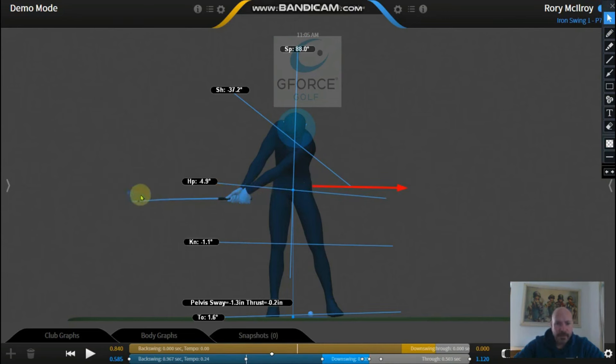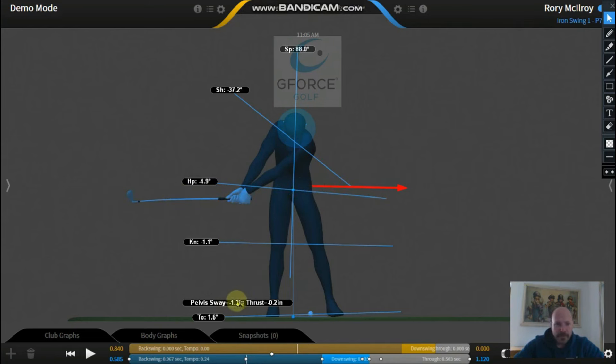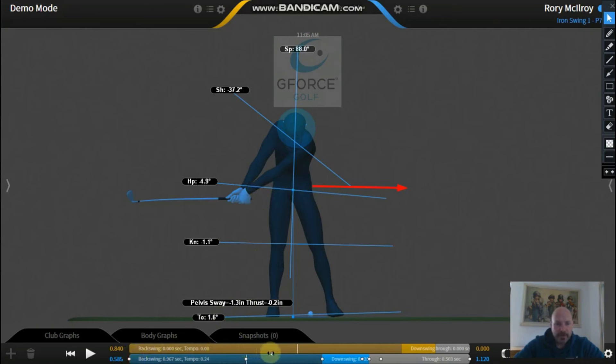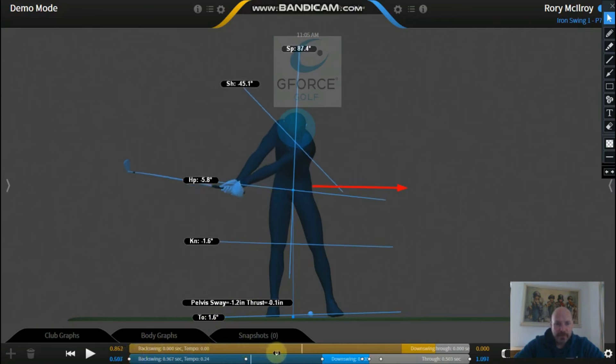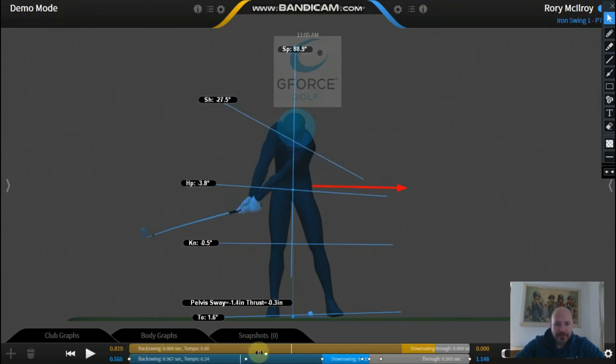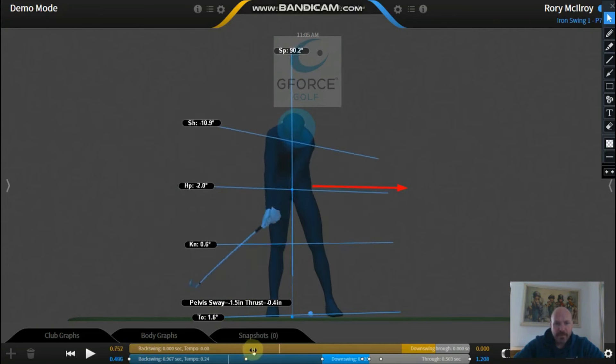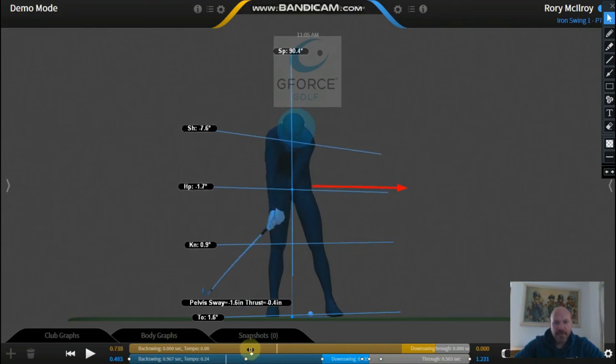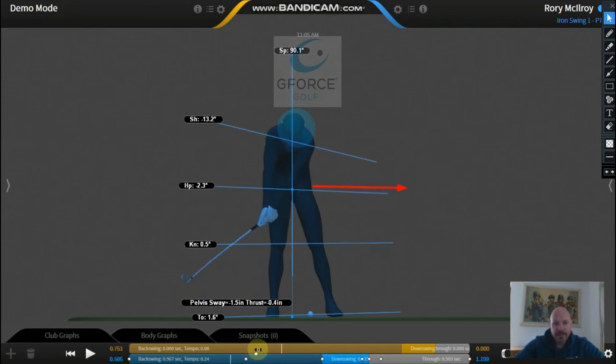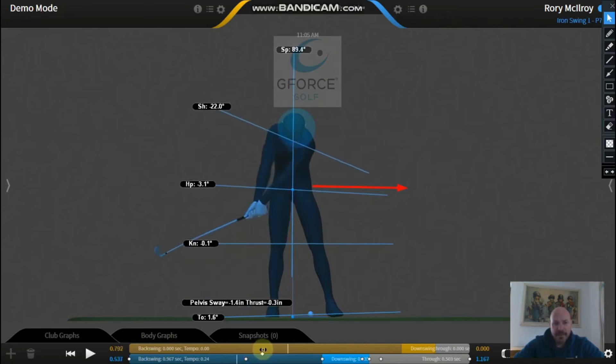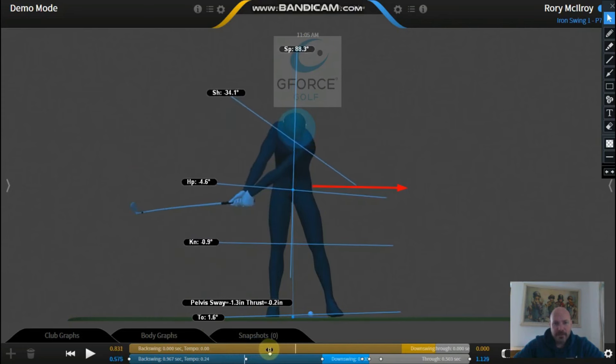His hips are moving in the opposite direction. So we talked about this number here - this is how much his hips move away from the target as he goes back. We talked about how to get to about 1.6, about a foot and a half into the takeaway, and then they're starting to move back towards the center.